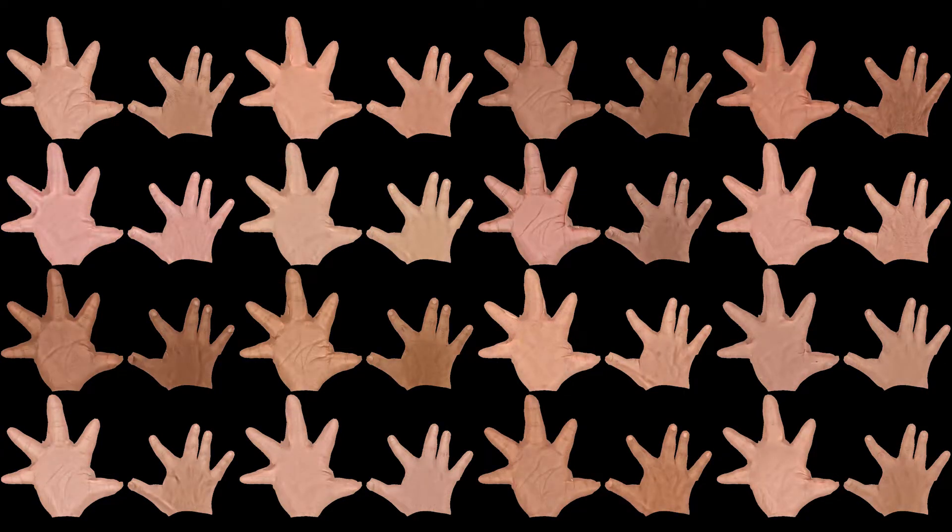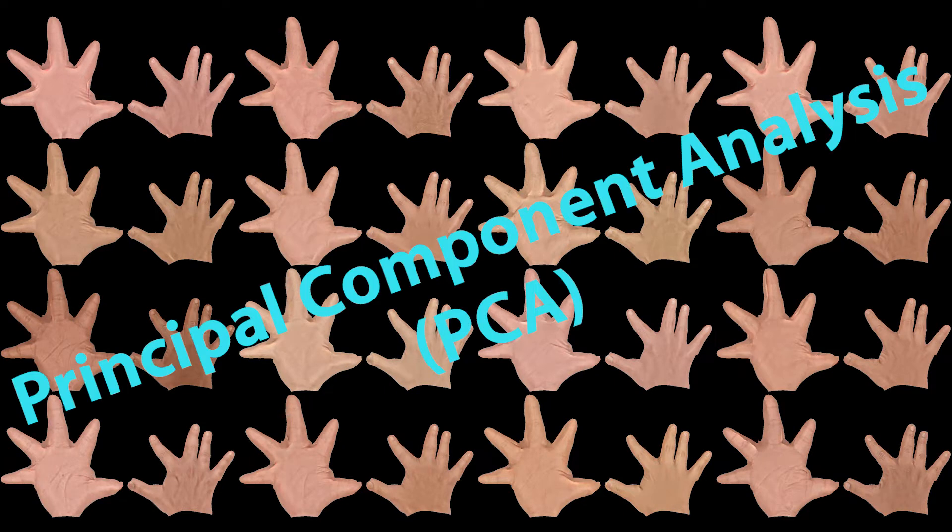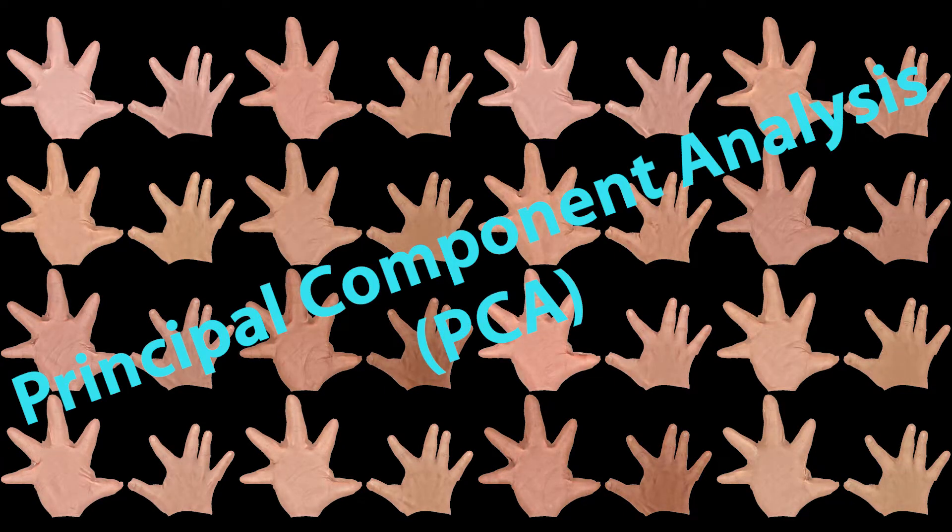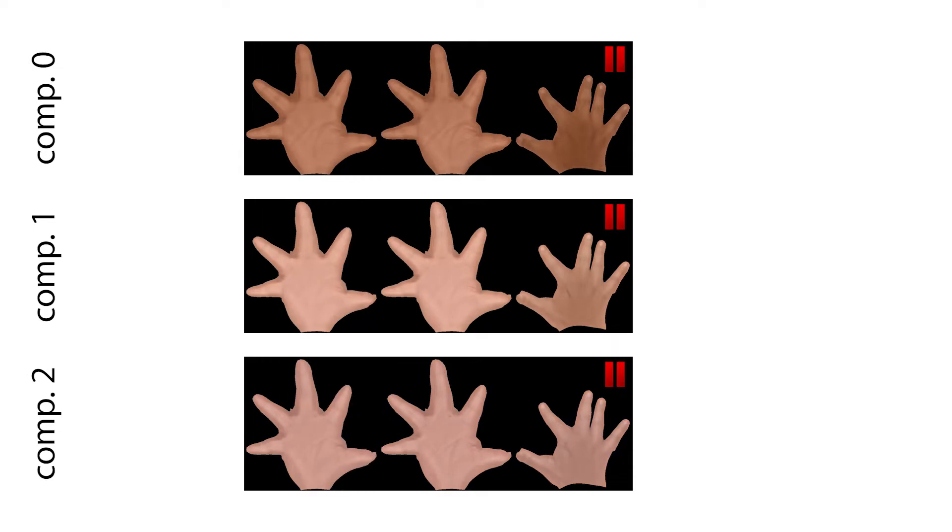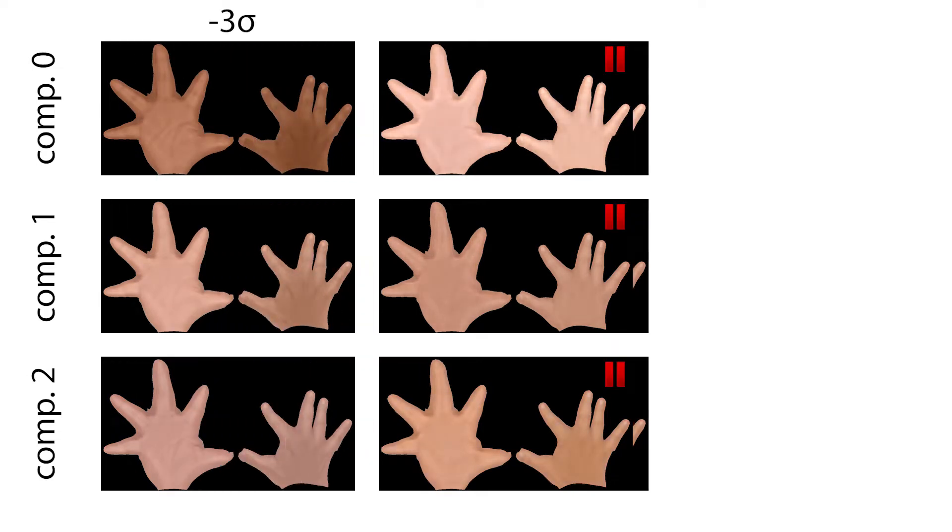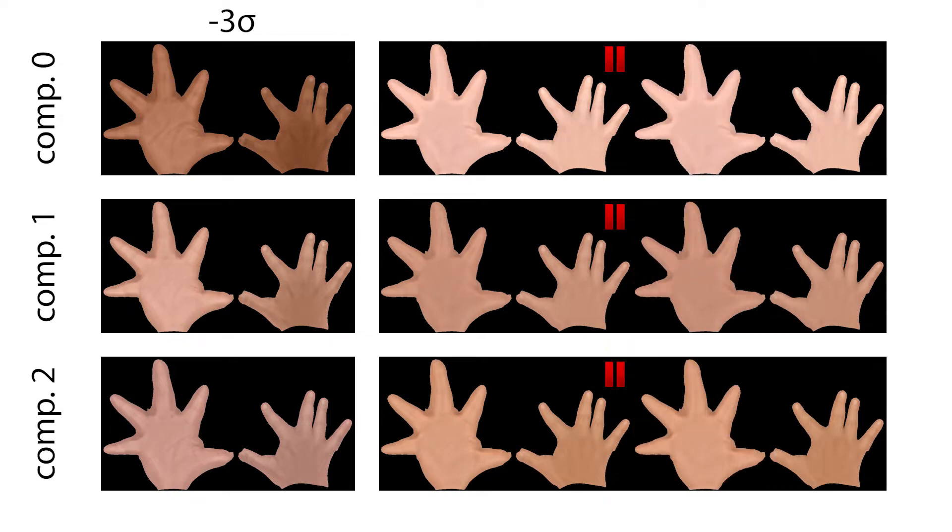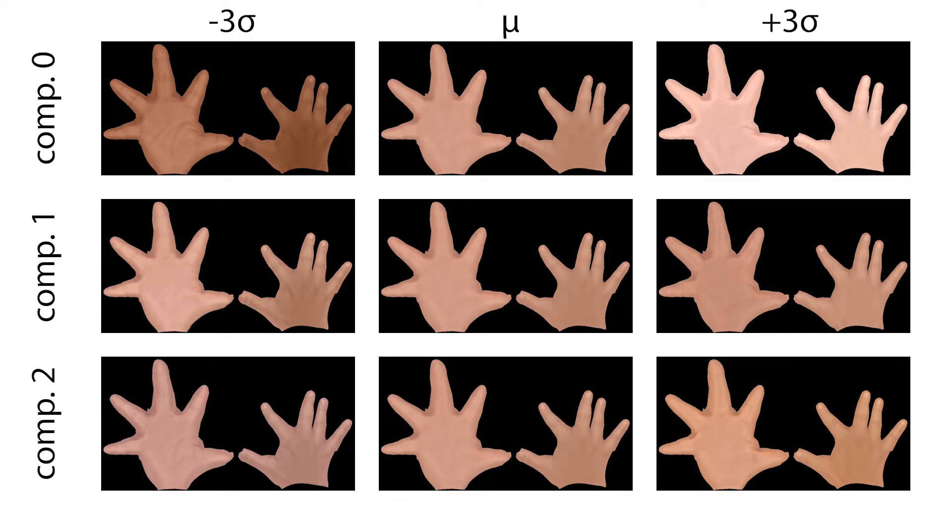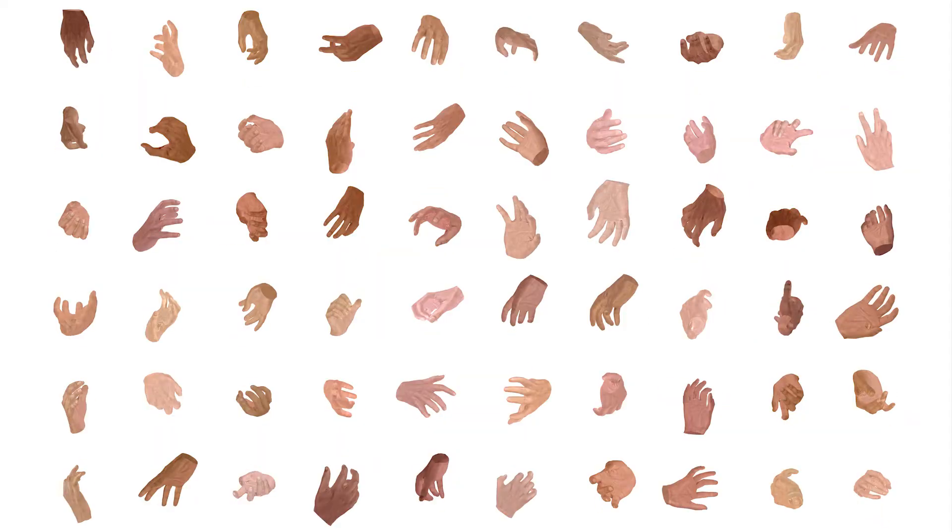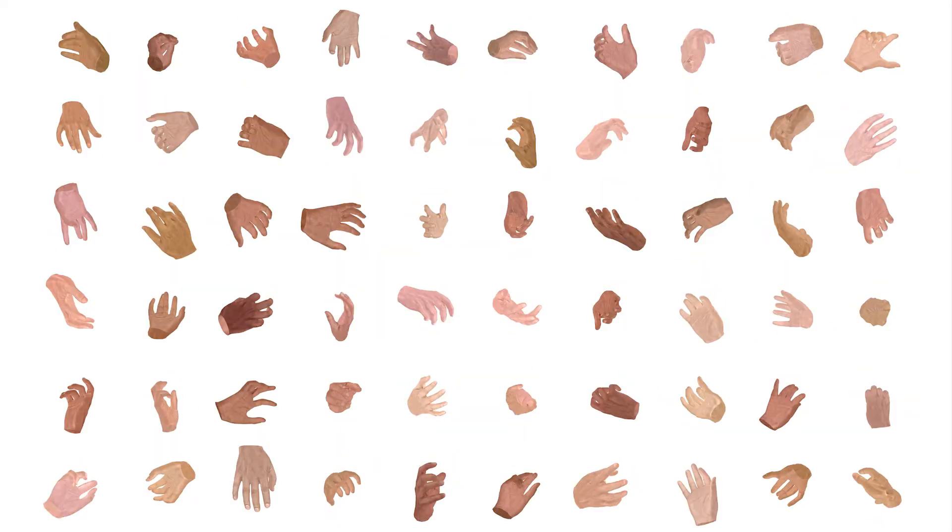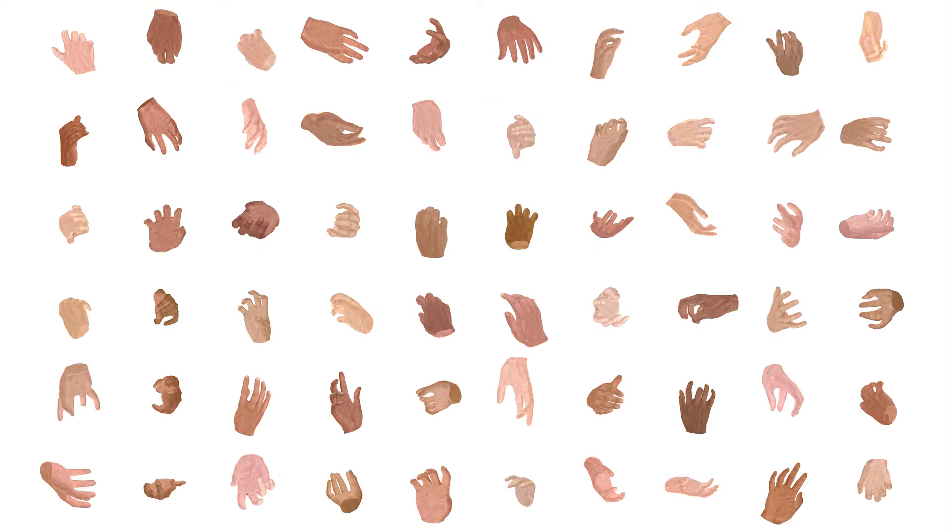We construct our parametric hand texture model by principal component analysis. Here, we vary the first three principal components and demonstrate the influence on the hand texture. By randomly sampling our texture parameters, we can easily generate a diverse set of hand textures.